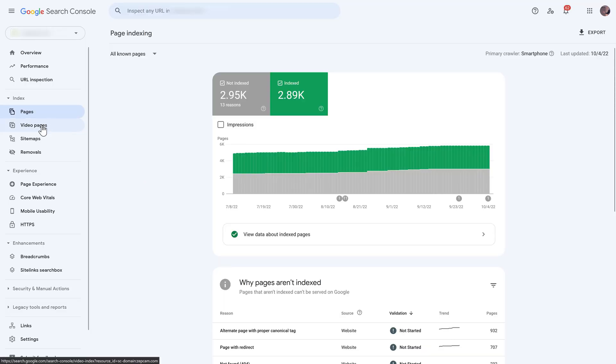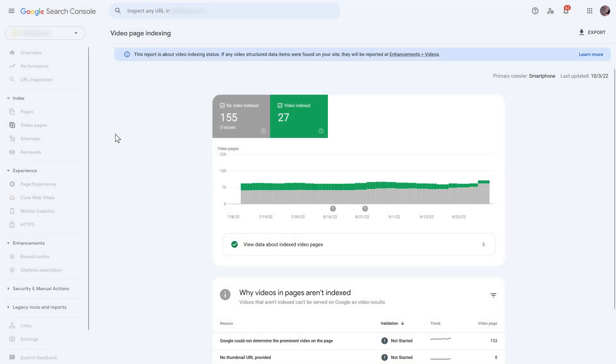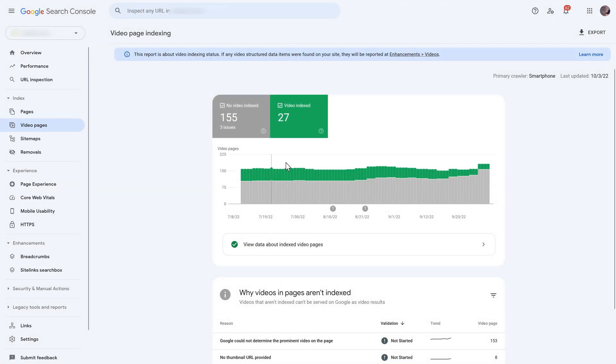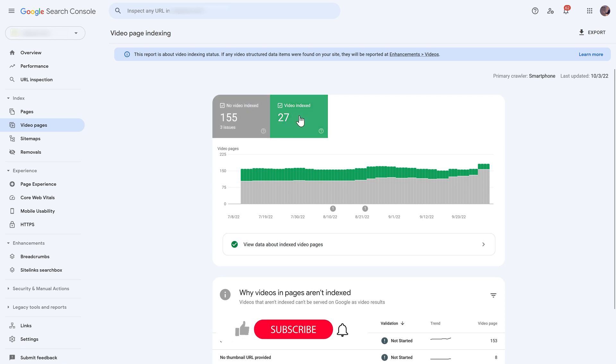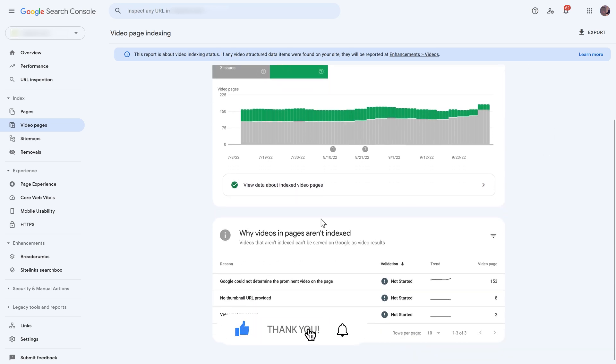Then we have on the left side, we also have video pages over there. Then we have three issues found, and we have 27 indexed. If we scroll down, you can see why video pages aren't indexed. They say Google could not determine the prominent video on the page. However, it is because they have embedded videos from Vimeo. Google wants everybody to go to YouTube, because then they can earn money from their advertising. So if you're using Vimeo on your website, and you see this, then don't be alarmed, it is very logical and normal.